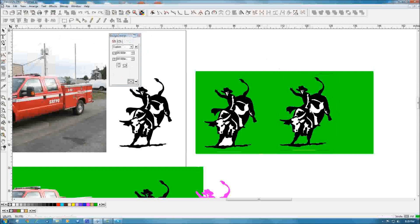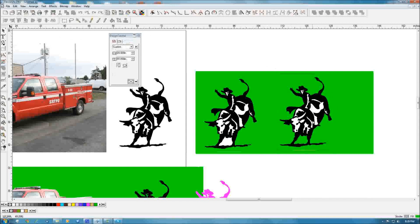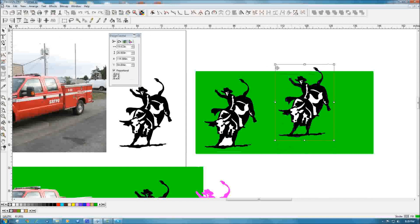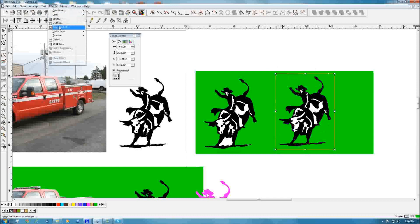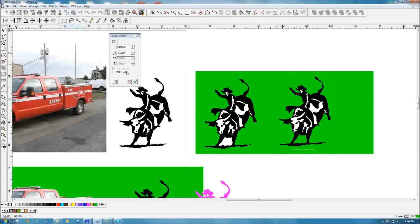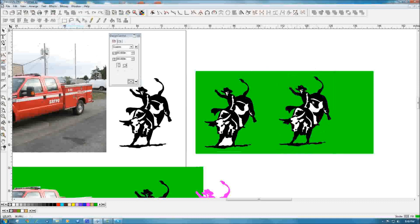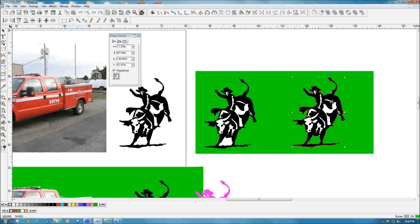Now if I try to cut that on my cutter it's not going to cut. If I want to print it, I would have no background — it would print just the area. One way you can work with that is go to Effects > Contour Cut and put your contour right at zero. Now when I select it, instead of that square shape I essentially have a silhouette.